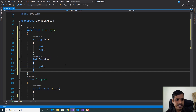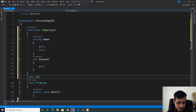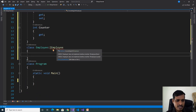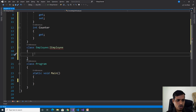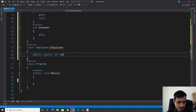Now we need to implement this interface in a data class. Declare a class Employee that implements the IEmply interface. Here I am getting an error: Employee does not implement interface member IEmply.Name, and Employee does not implement interface member IEmply.Counter. Now we need to implement those properties. Before that, declare a static variable to store the counter: public static int numberOfEmployees.